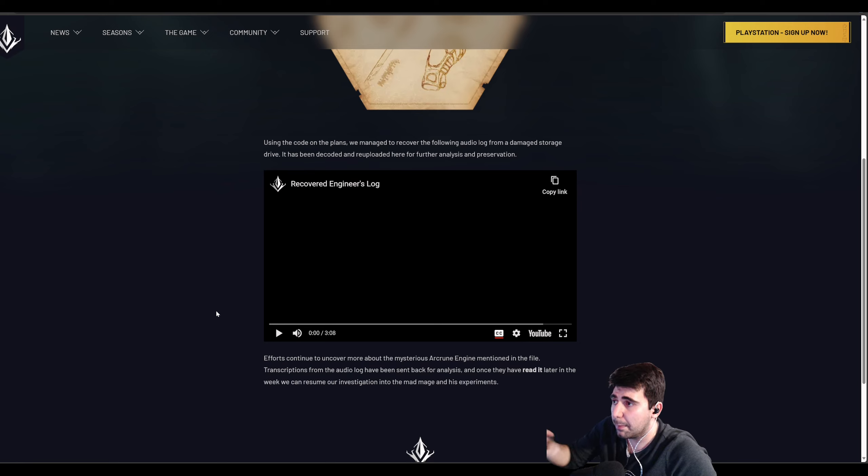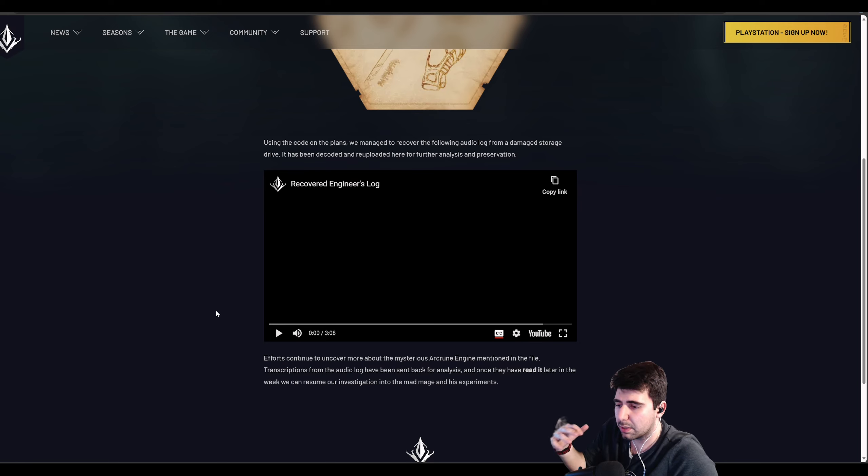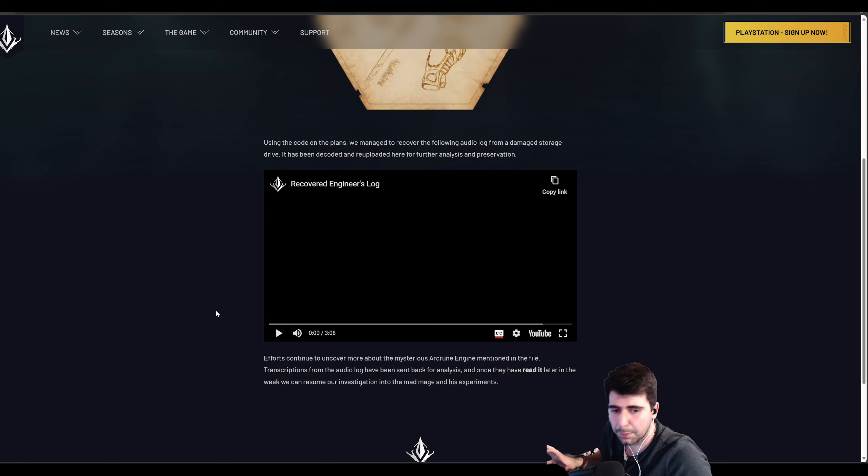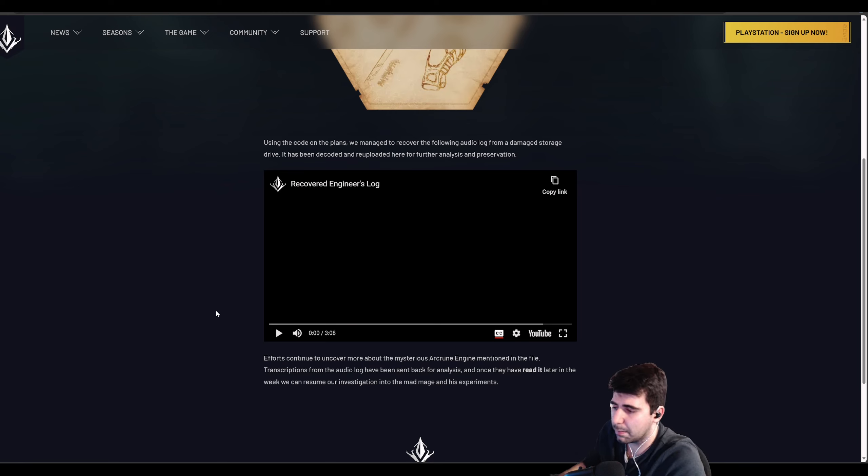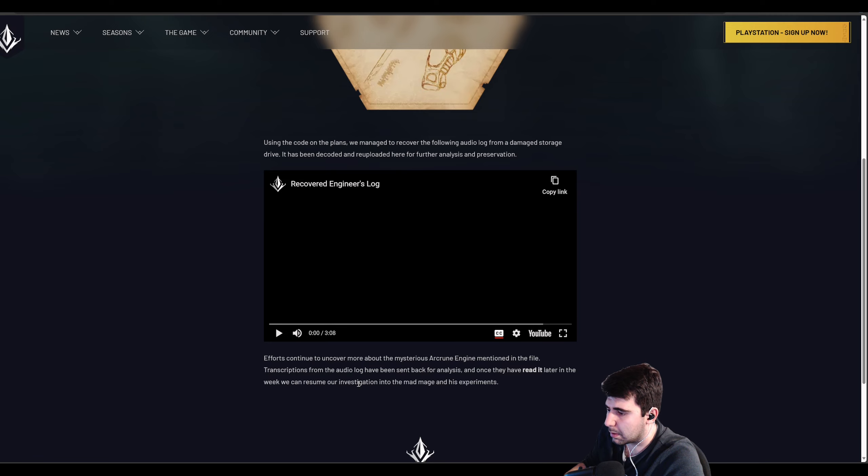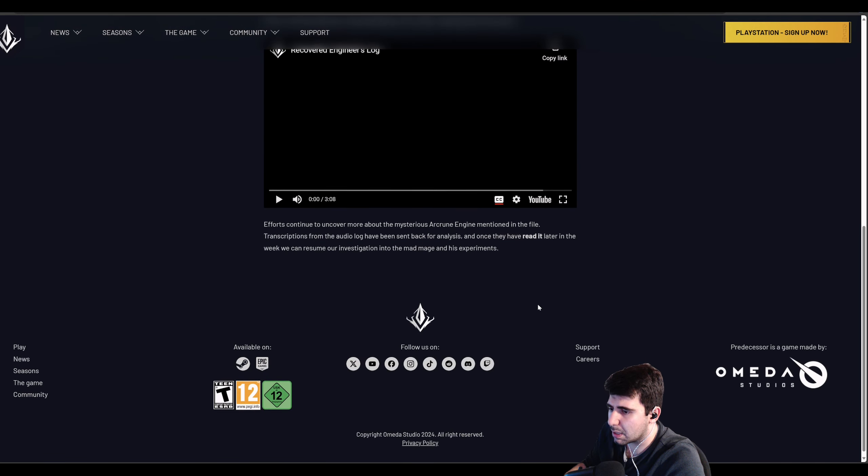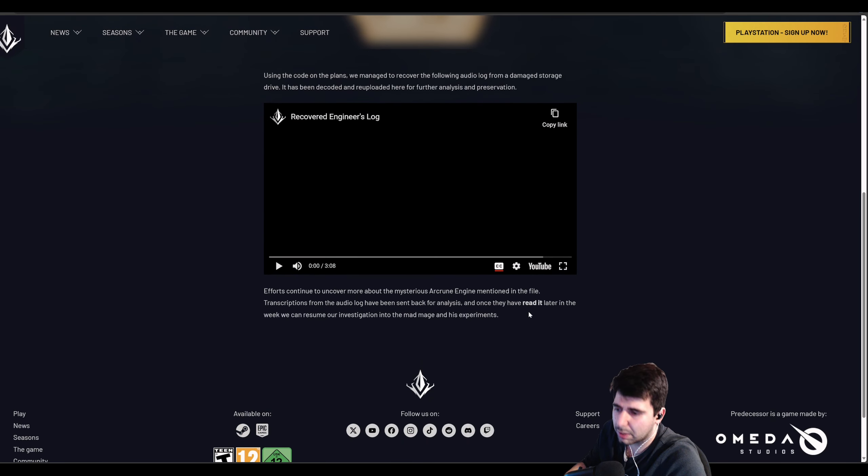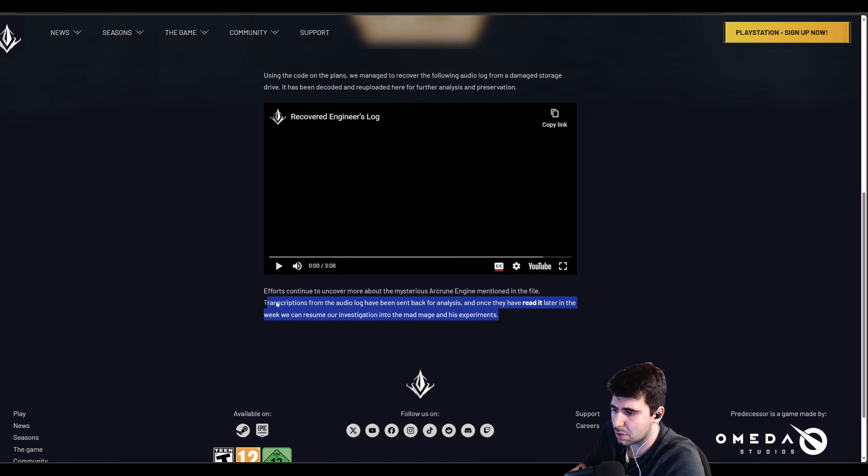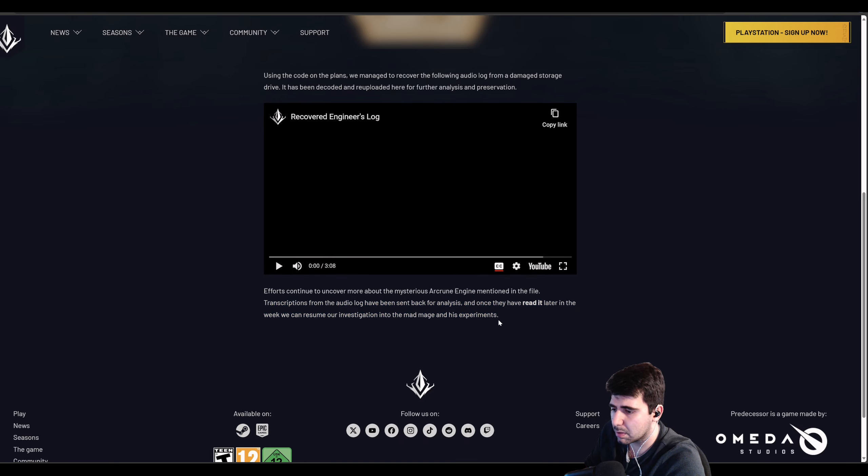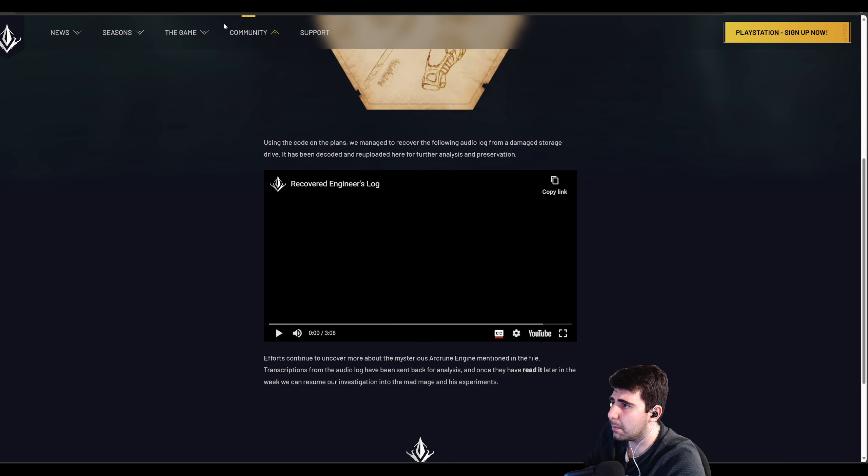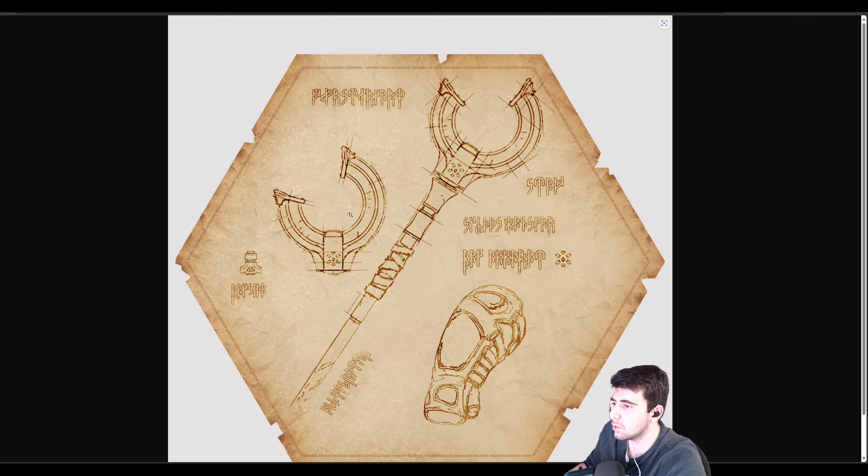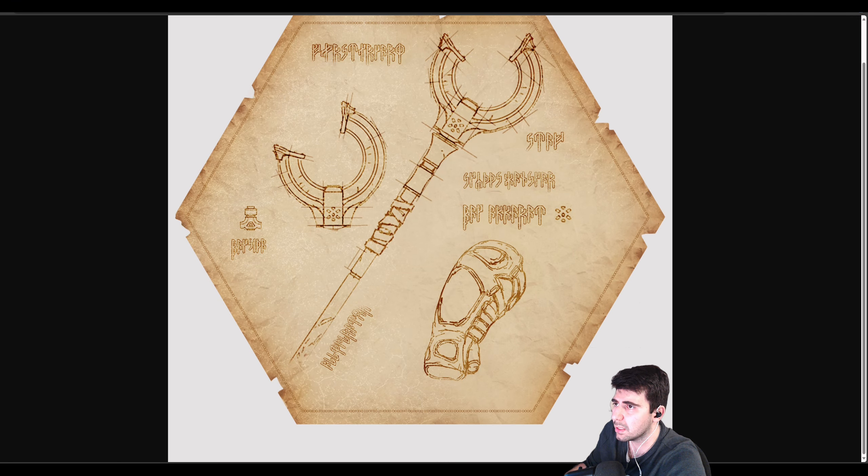I'm going to go over the text so that we can read it, and I'll post everything in the description. They said that once you've read this, later in the week we can resume our investigation into the mad mage and his experiments.